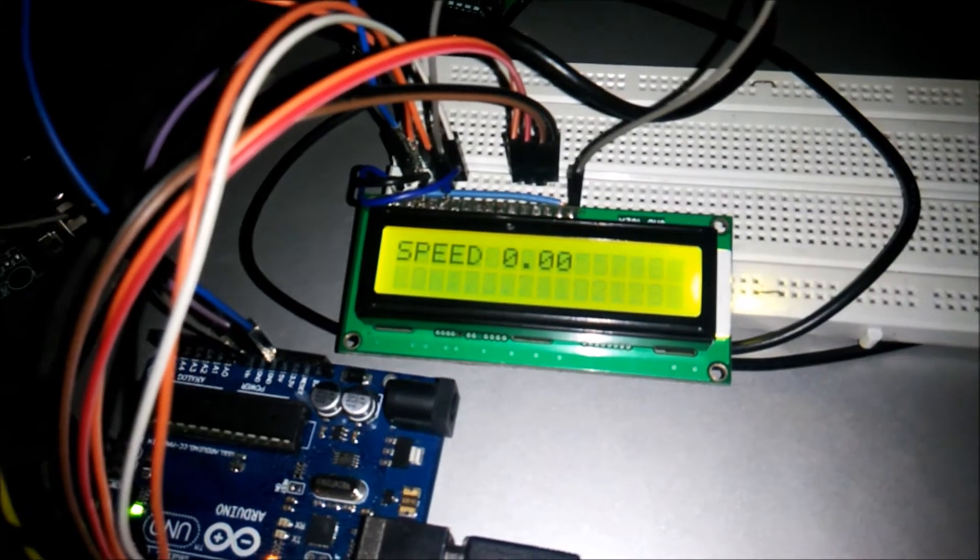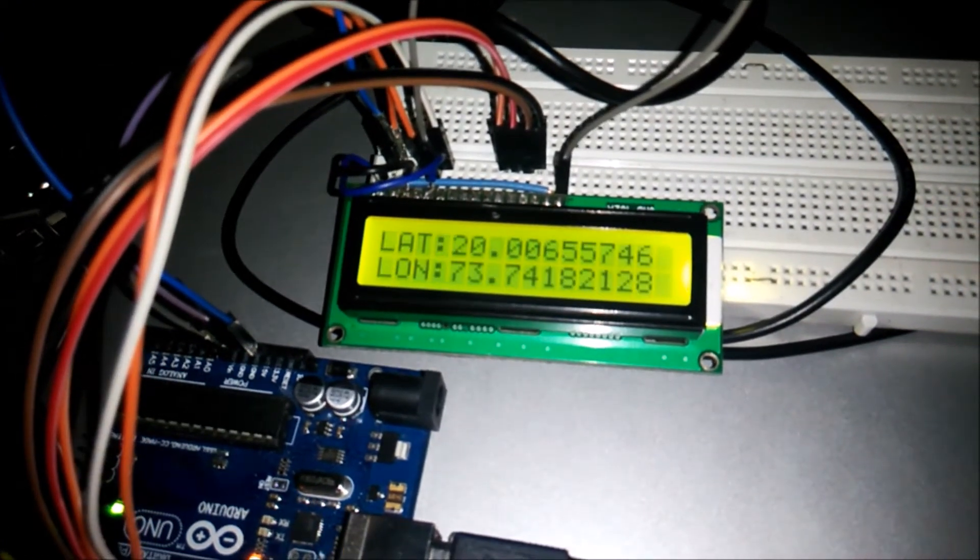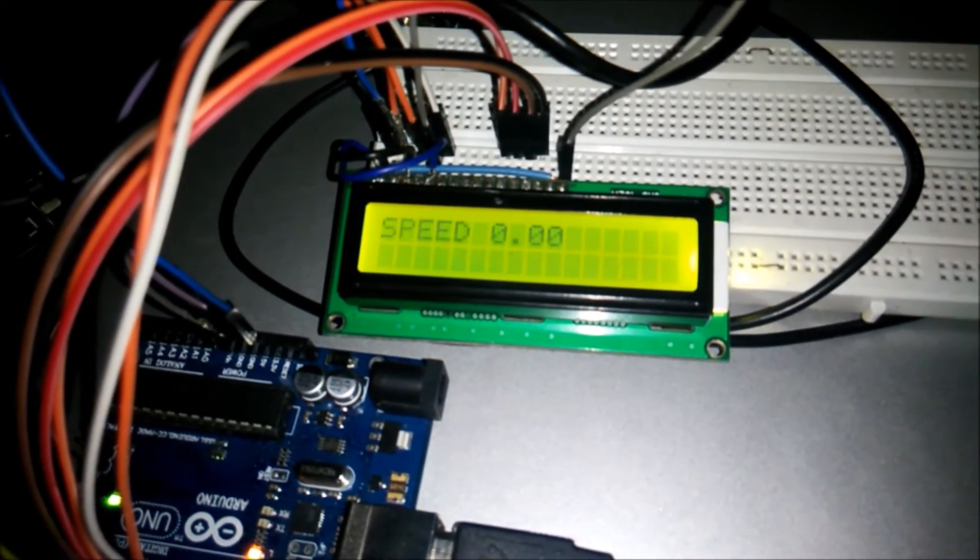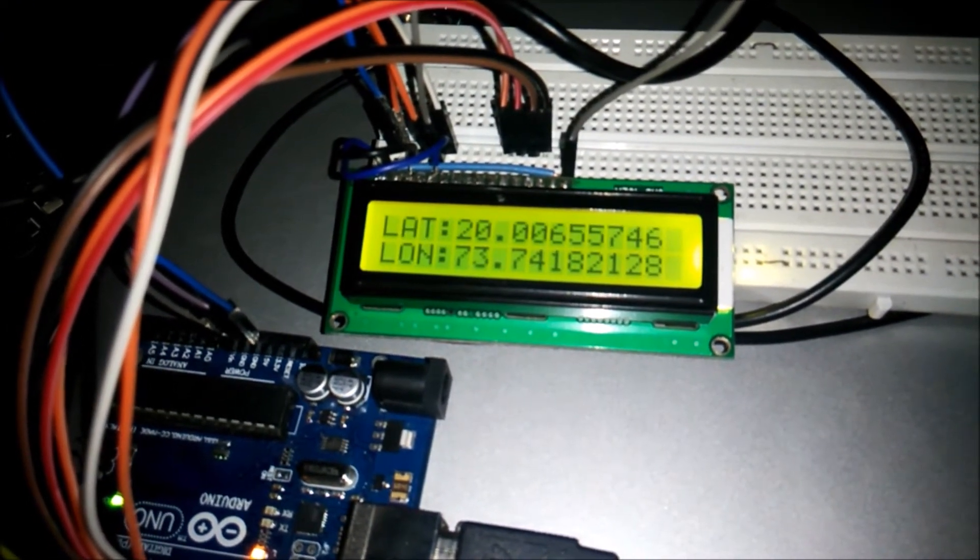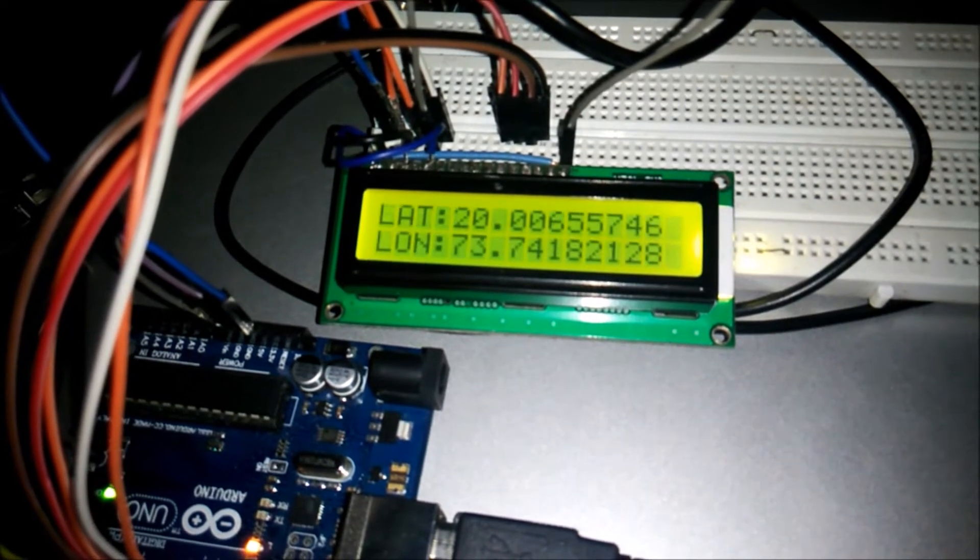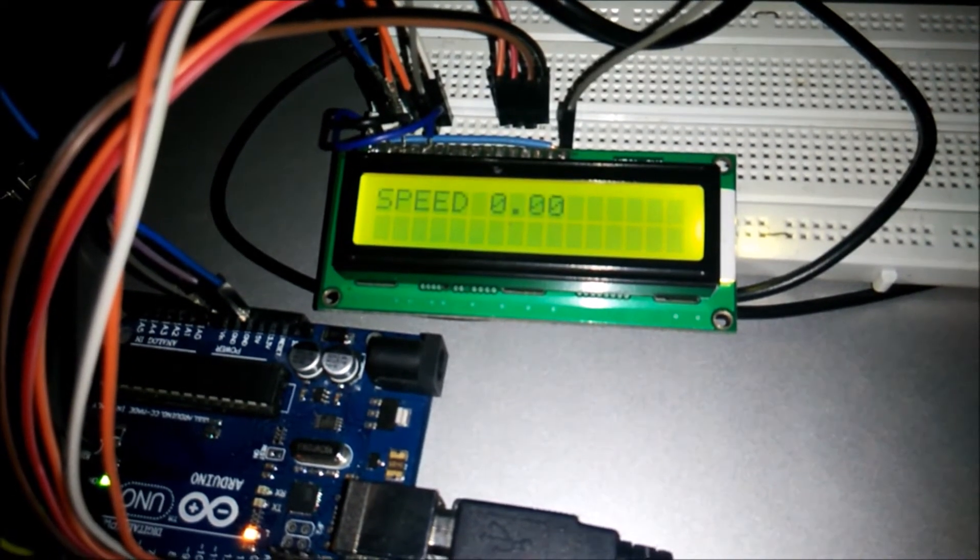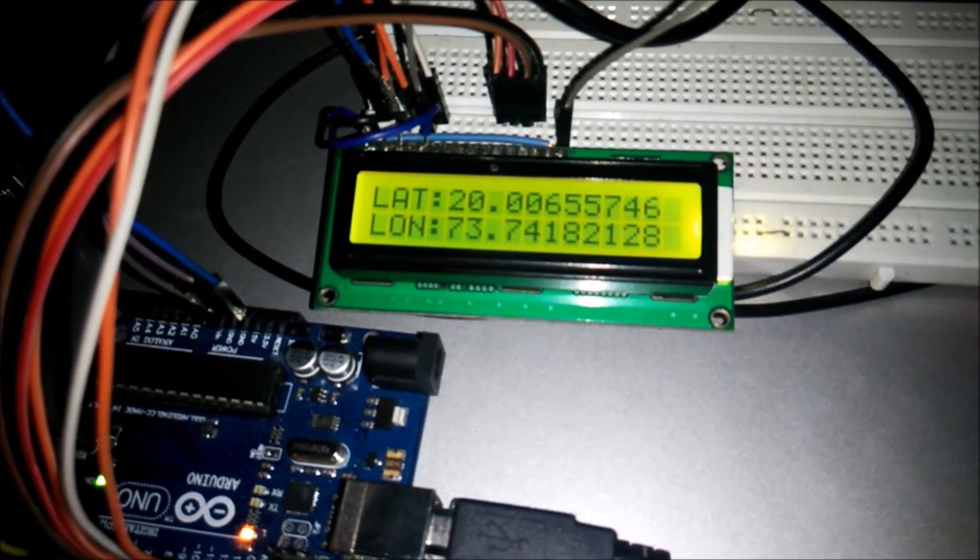Here we are on the street to verify the GPS speed with the original speed. I would be driving the car and my friend Gaurav would be recording and showing you the speed.